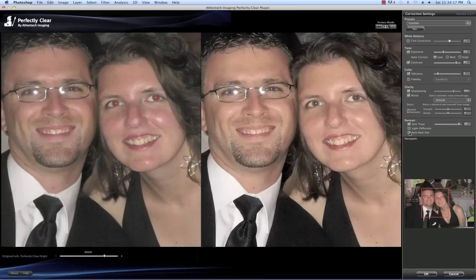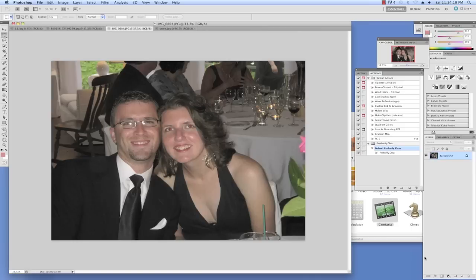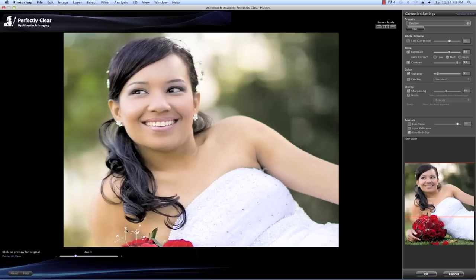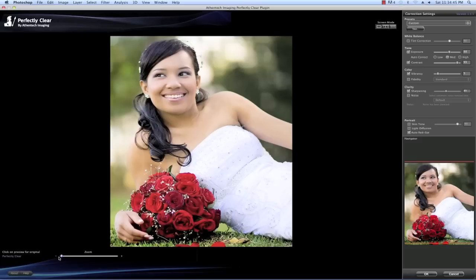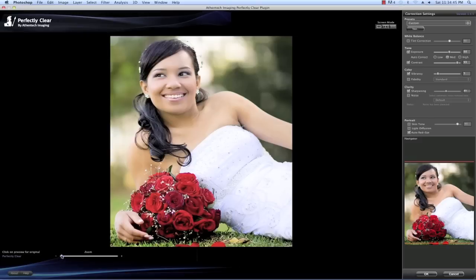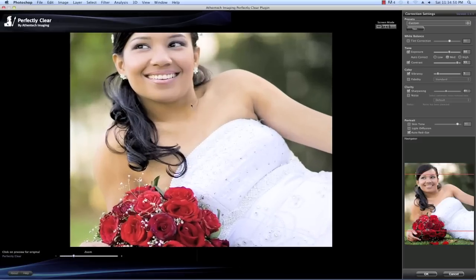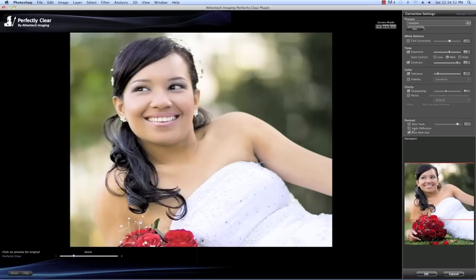We're going to load a different photo to show you our light diffusing correction. The light diffusion setting has been developed for portrait photos, weddings, and close facial shots. As you can see in this example, it diffuses the light automatically to create a softer picture with less contrast and slightly warmer, redder skin tones.